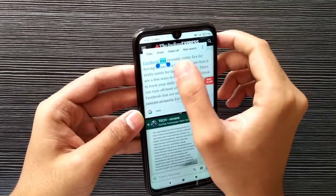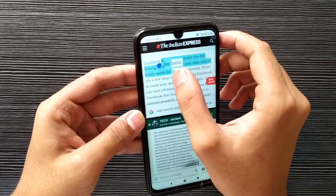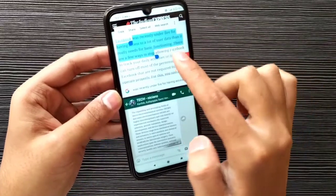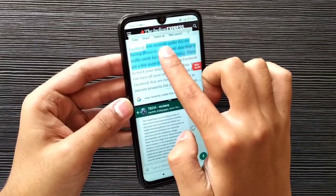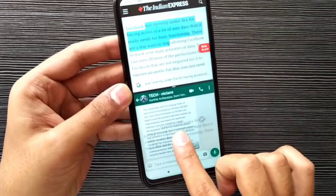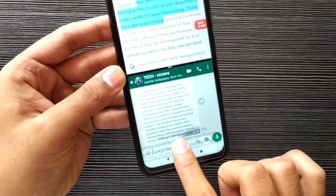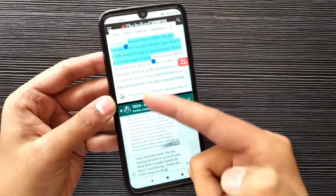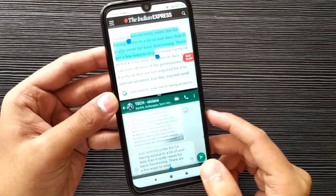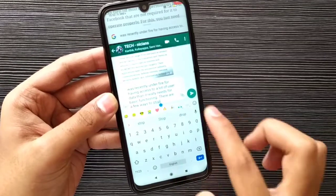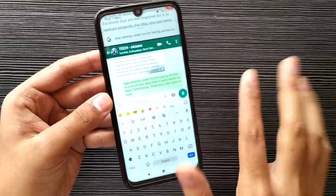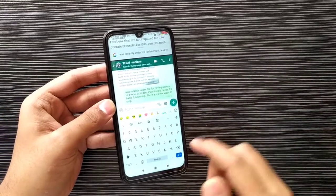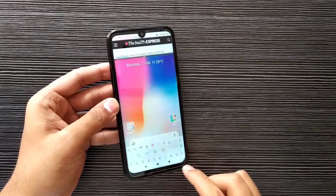Slowly drag the information as shown in the video — you can see the information will be sent to the chat and we can easily deliver it to the respective chat message. Like this, we can easily use multitasking in Android.